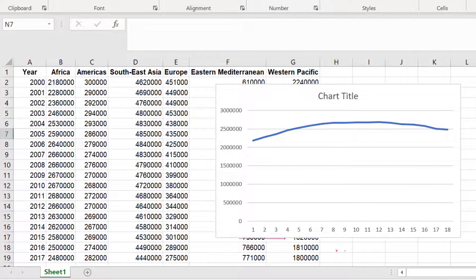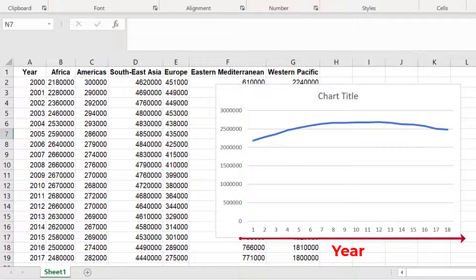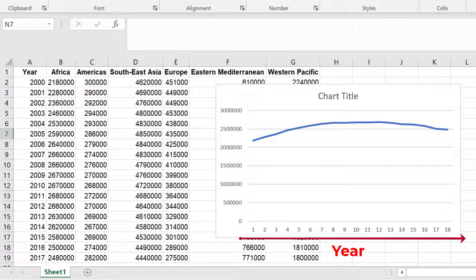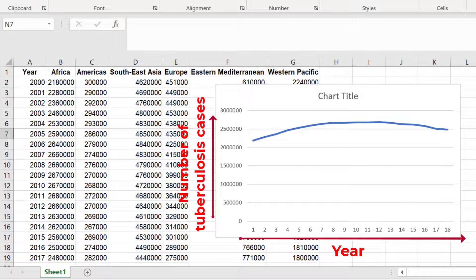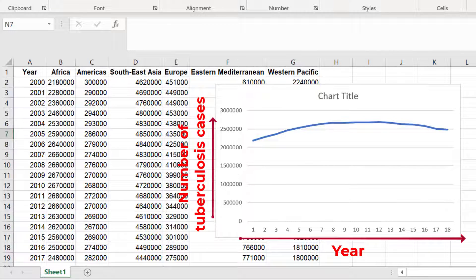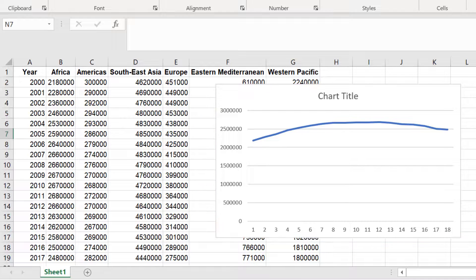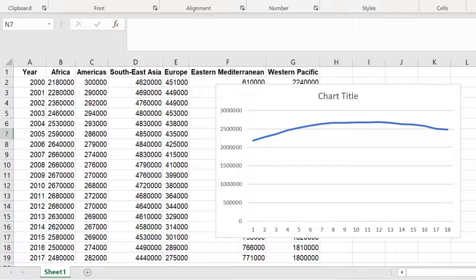On the x-axis we have the year. However the labels for these are currently wrong. We will change that shortly. And on the y-axis we have the number of cases of tuberculosis. Let's change the x-axis so that it displays the correct labels. In this case the year number.